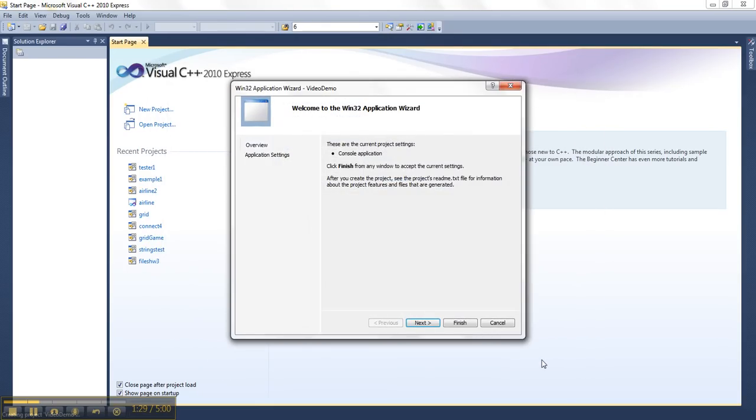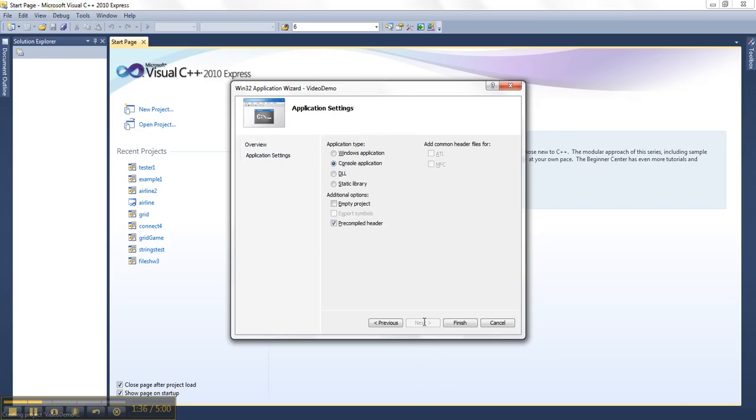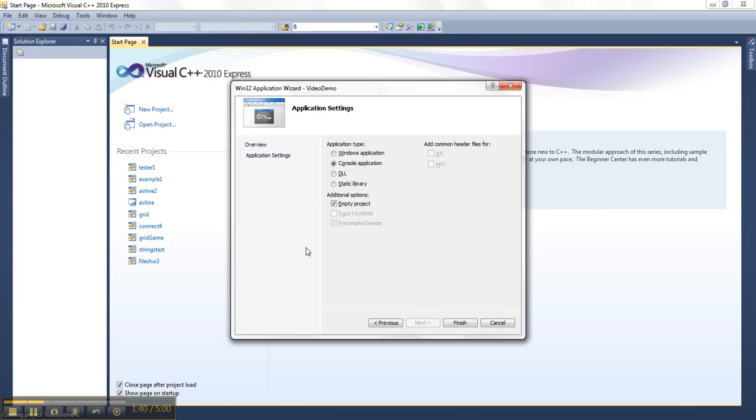Now, it's very important that I step through the next few menus and don't just hit Finish right off the bat, because on the next screen, I must choose this little box that says Empty Project. If I forget to do that, it's going to make all this extra stuff that me as a beginning programmer, I don't need it. And in fact, it's going to make stuff not work right when I try to do some very simple code. So I always have to make sure I've checked this empty project box before I go ahead and hit Finish.